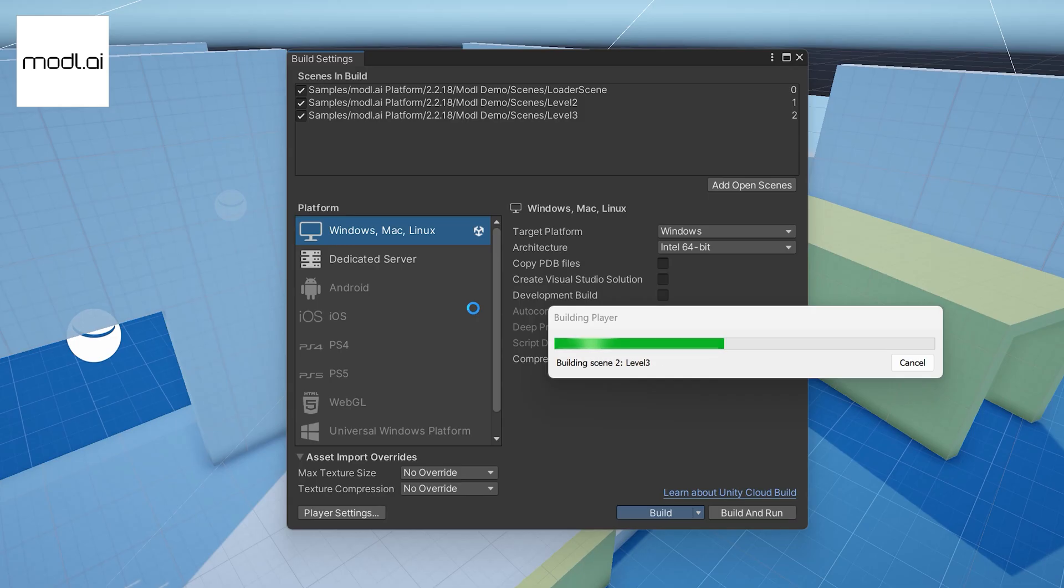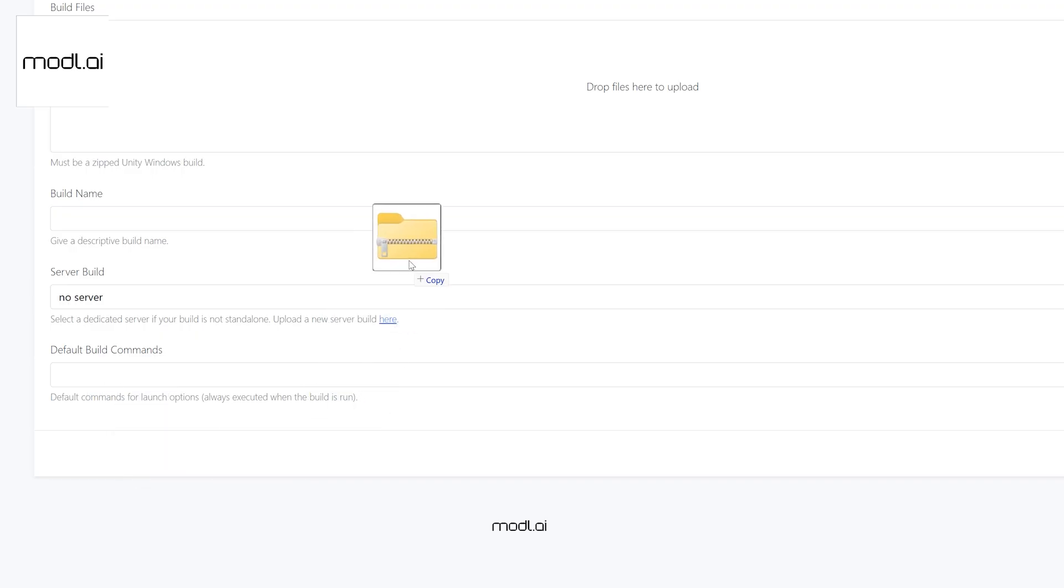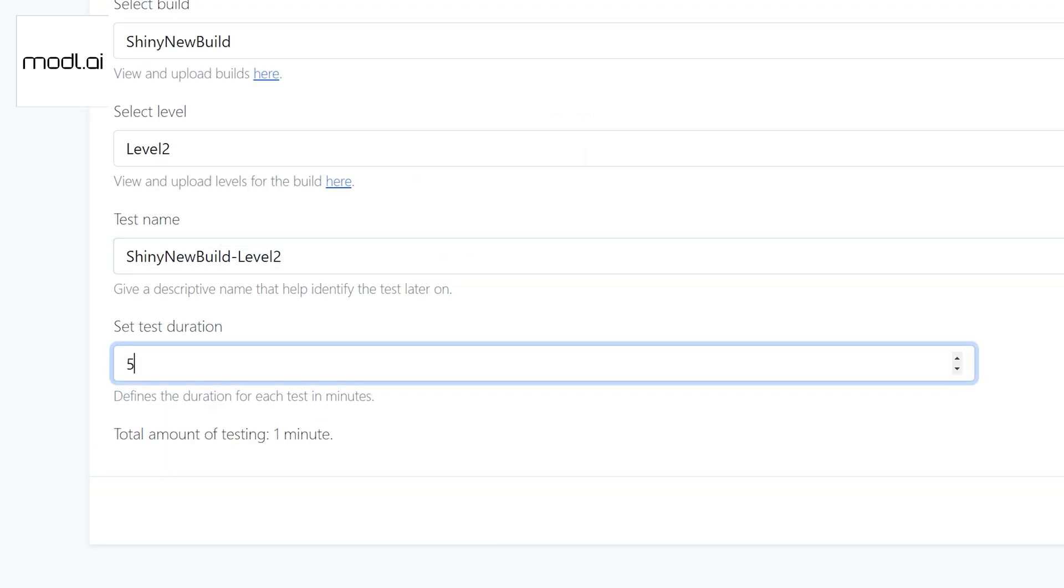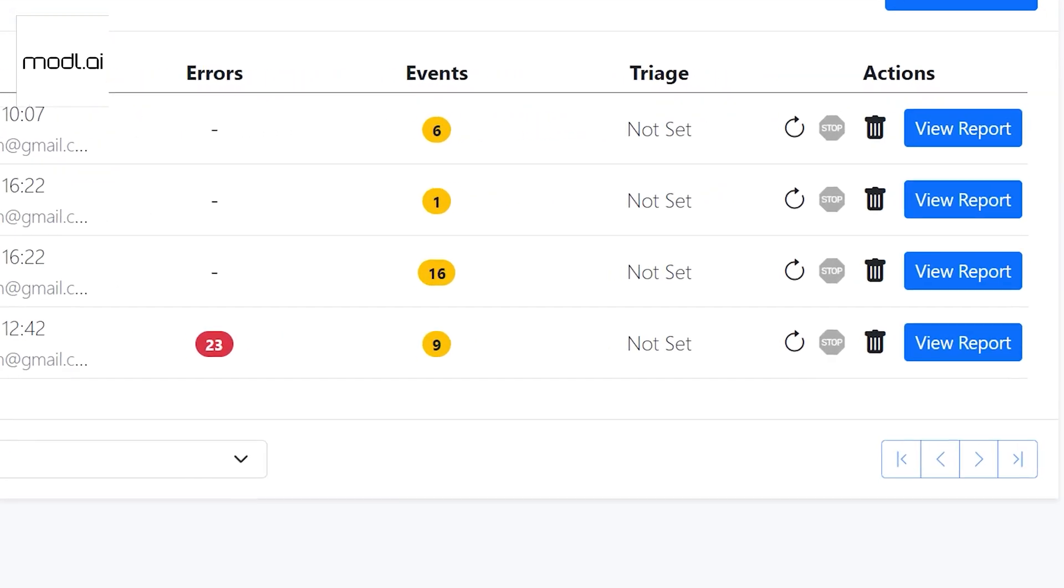Once you're ready, upload your builds to our testing platform, decide what level to run and how long to test and we'll take care of the rest. After testing is complete, you'll be presented with our data rich feedback on every bug that the testing bot found.